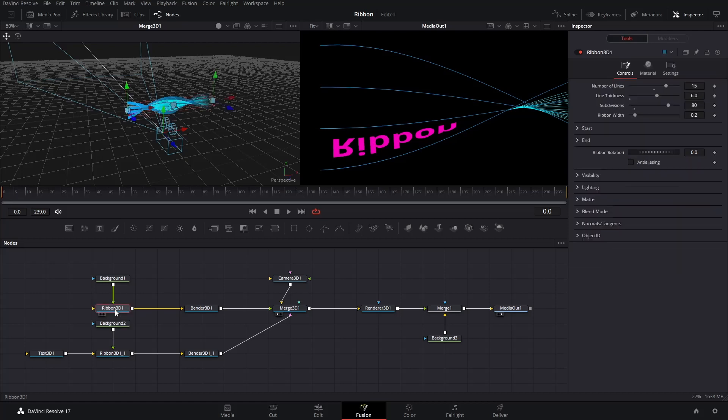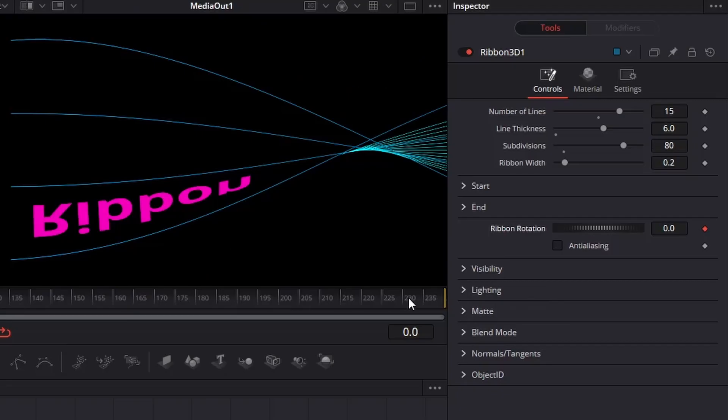Next, select the first Ribbon, go to the first frame of the timeline. In the Inspector, click the dot on the right of Ribbon Rotation to keyframe it. Then, go to the last frame of the timeline. Enter minus 1800 in the box for Ribbon Rotation.